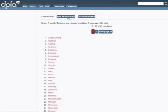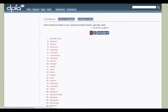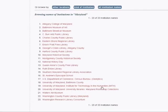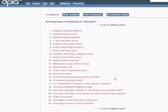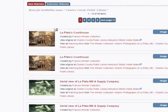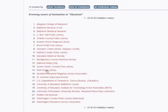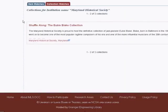Clicking on Institutions gives you a list of states, each state linked to a list of contributing institutions. Other ways to browse institutions are shown at the top. For Maryland, we see the range of types of institutions, including public libraries, museums, historical societies, and several U of M library units. Let's try one. Selecting Charles County Public Library takes you to a local history photo collection. If an institution has no harvestable items, you are taken directly to its collection records, such as here with the Maryland Historical Society.